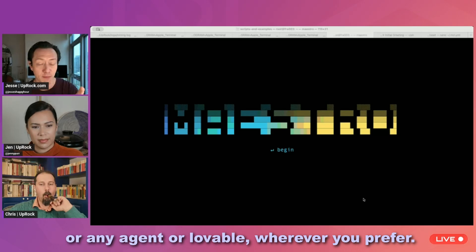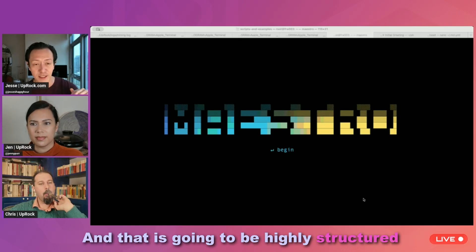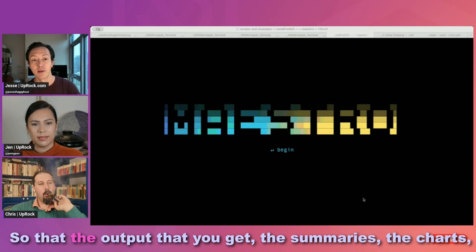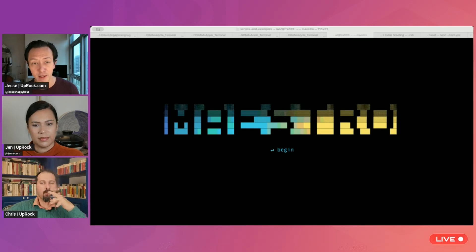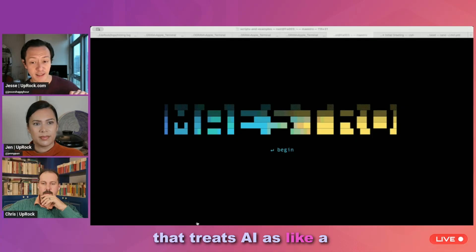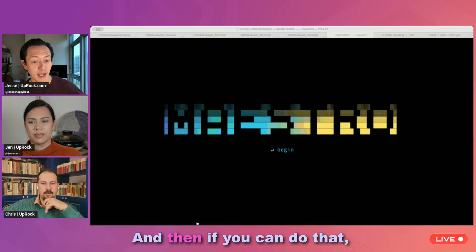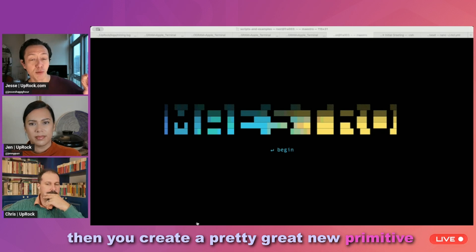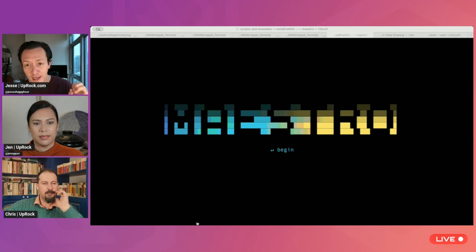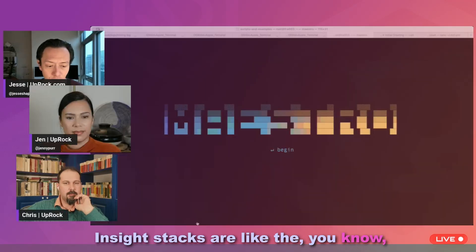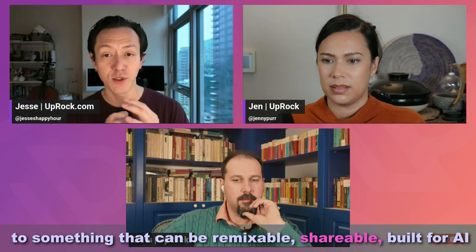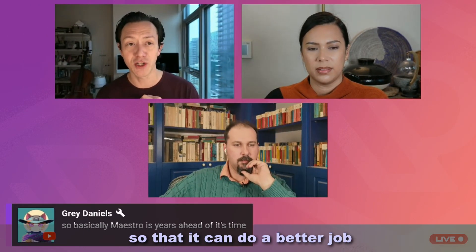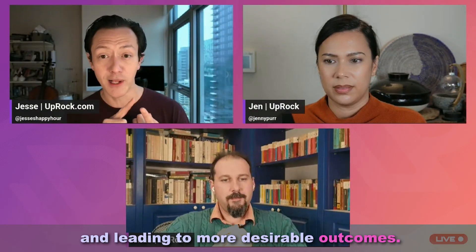Here's exactly what you need because we're building this insight stack, not just for you to be able to read it, summarize it. That insight stack is actually built for AI so that you can drop that link into any LLM or any agent or lovable, wherever you prefer. And that is, it's going to be highly structured and clean, cleanly extracted data so that the output that you get, the summaries, the charts, the web apps that can be created from this insight stack is just even better. So, which means that the final form needs to be in a version that treats AI as like a first class citizen of the internet. And then if you can do that, then you create a pretty great new primitive of intelligence capsules on the internet. So insight stacks are like the kind of living knowledge capsule of the internet, taking the chaos of the web, extracting it down to something that can be remixable, shareable, built for AI so that it can do a better job of answering great questions for humans and leading to more desirable outcomes.